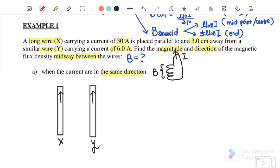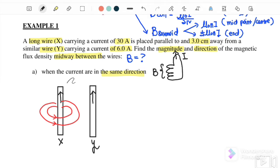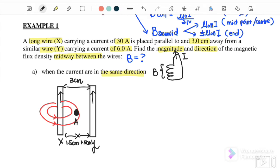For wire X, if you grab the wire using the right-hand grip, you find that the magnetic field is flowing in an anti-clockwise direction. We want to find the magnetic flux density B at the midpoint between the wires. The wire separation is 3 cm, so the midpoint — let's label it point A — is 1.5 cm from X and 1.5 cm from Y.